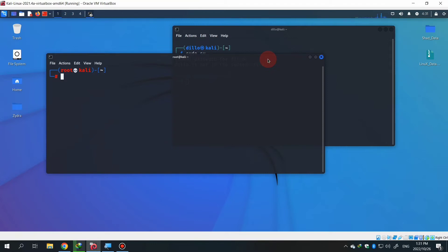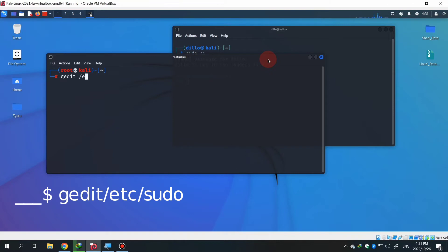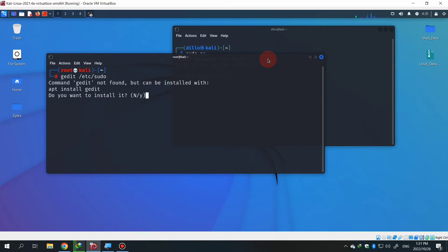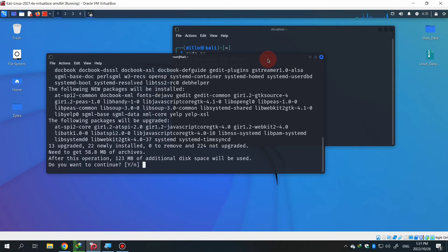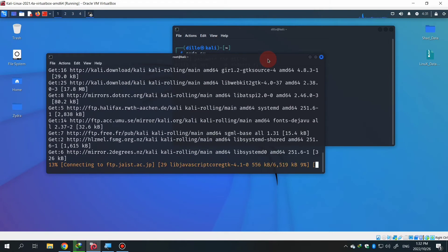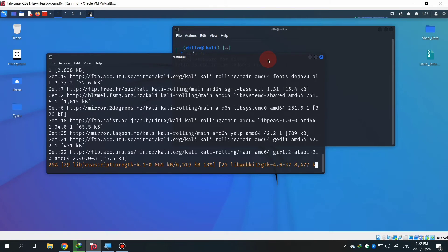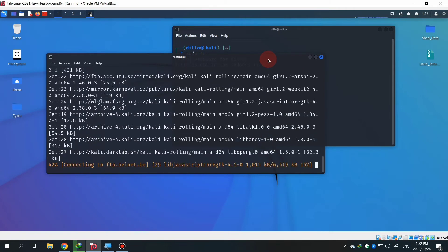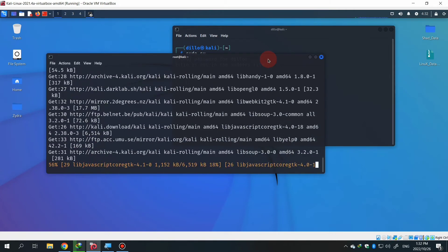First step is you have to open a root terminal. In root terminal, you have to type the first command which is gedit /etc/sudo and hit enter. Type yes and again type yes, and then it will execute and download and install the program. Through that, you can edit your sudo directory and add your user in that directory.